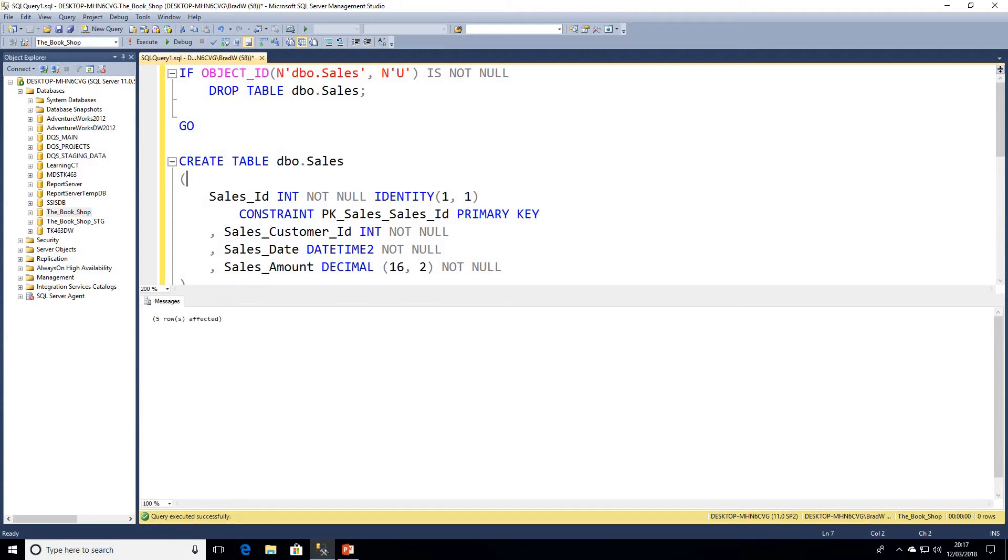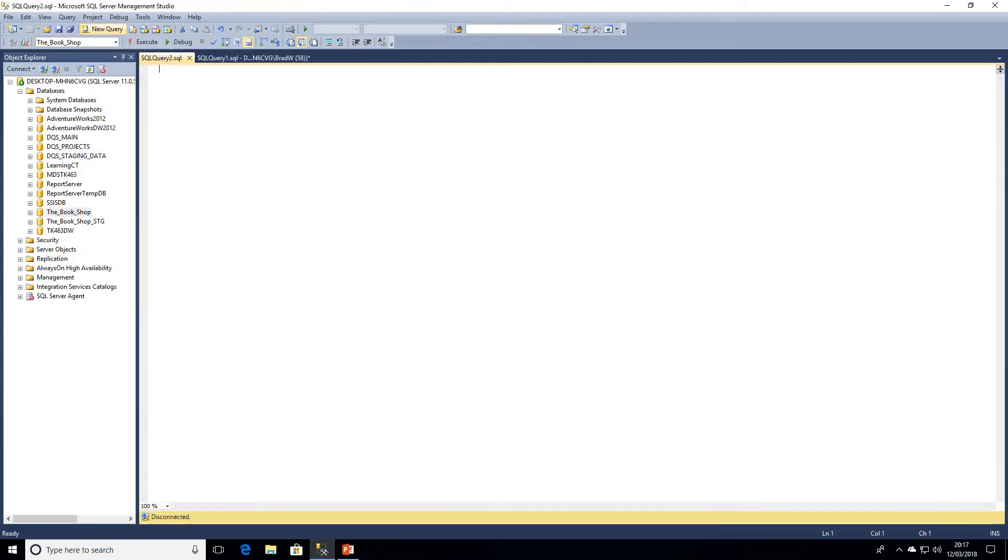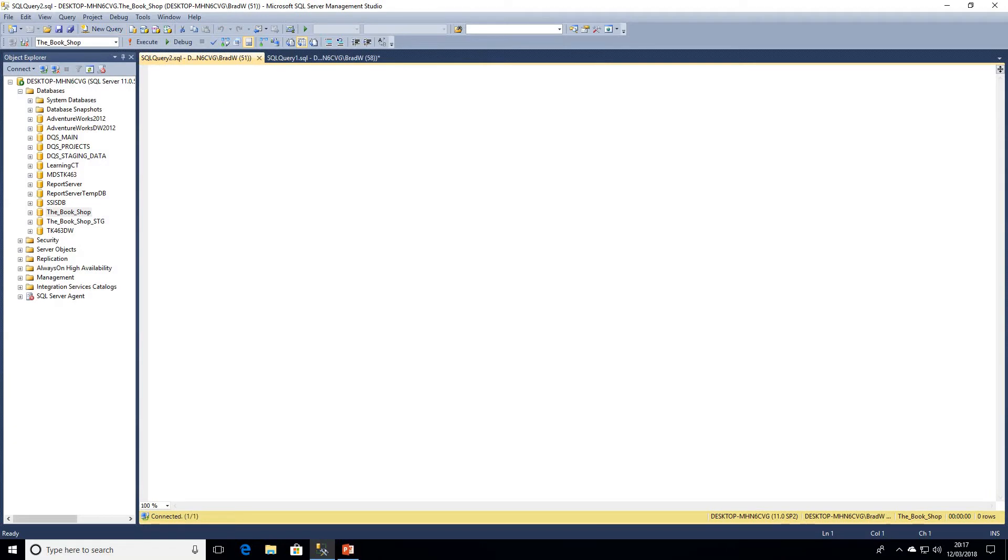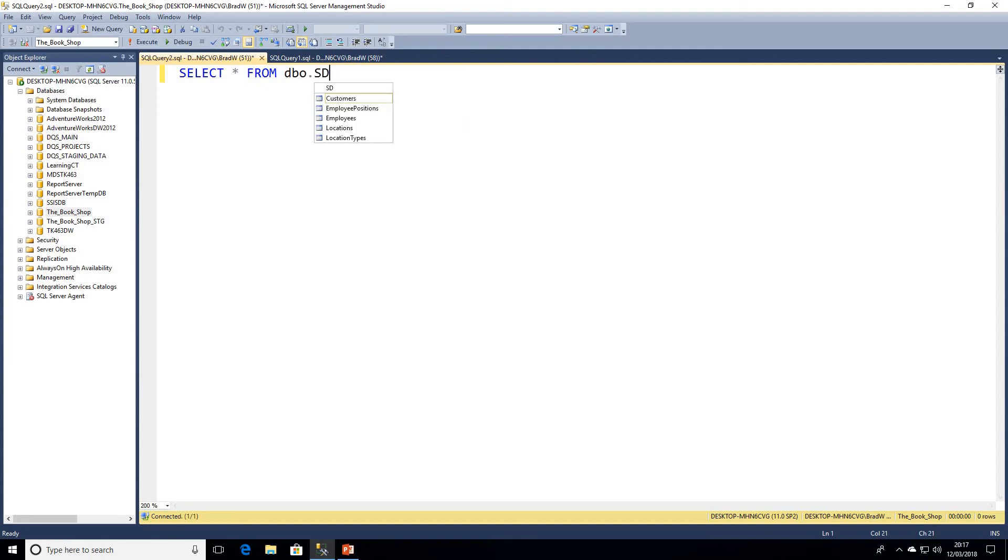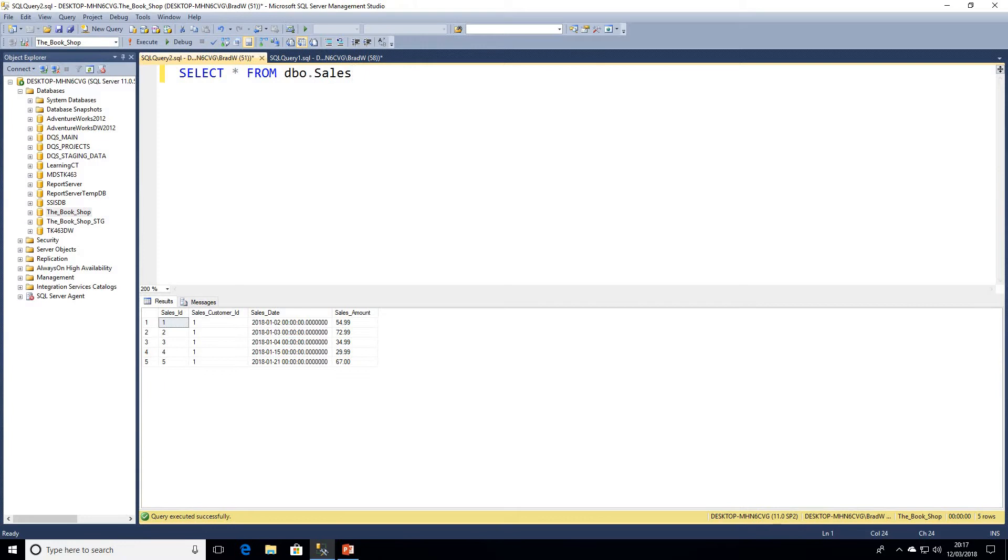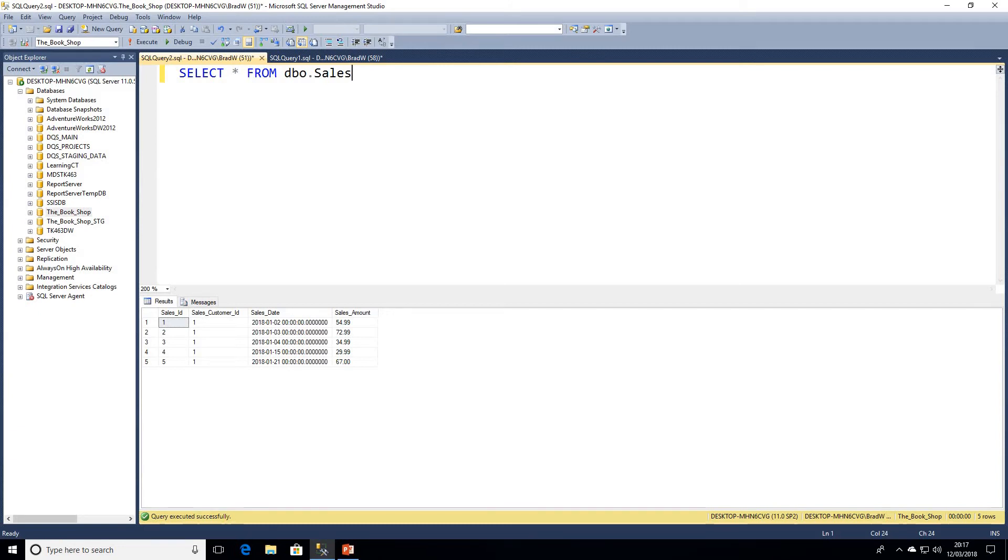I'll just go ahead and write a quick query to have a look at that table. So we've got our sales ID, which is just a primary key. Sales customer ID - we're just looking at one customer and a very small amount of rows just to keep things simple while you're learning SQL. You'll find that once you know the basics, they're very easy to build on.